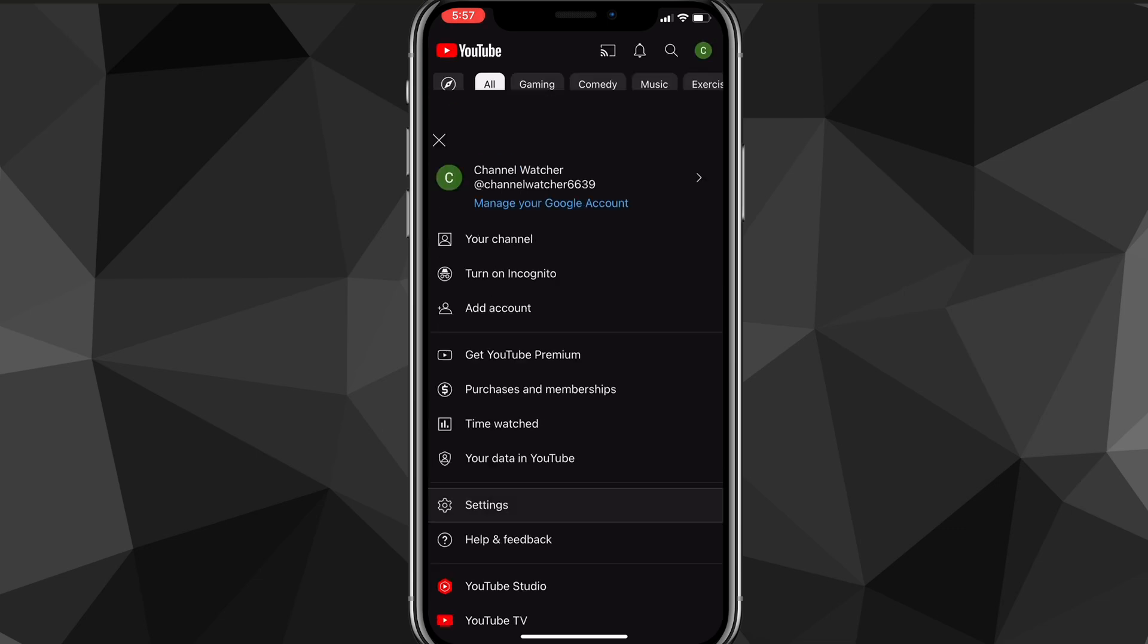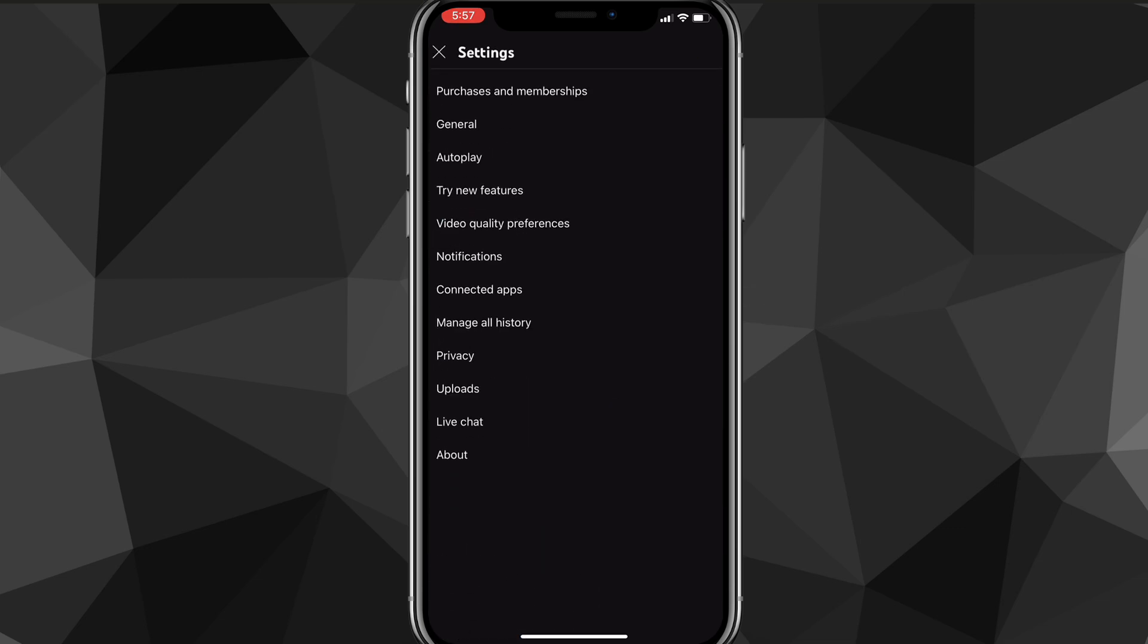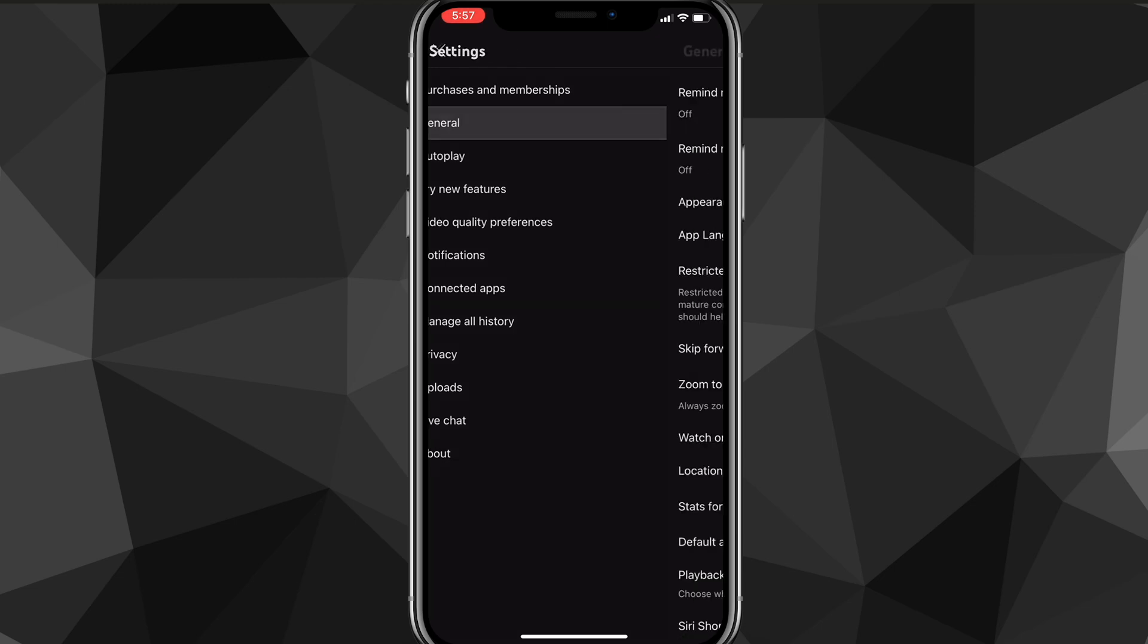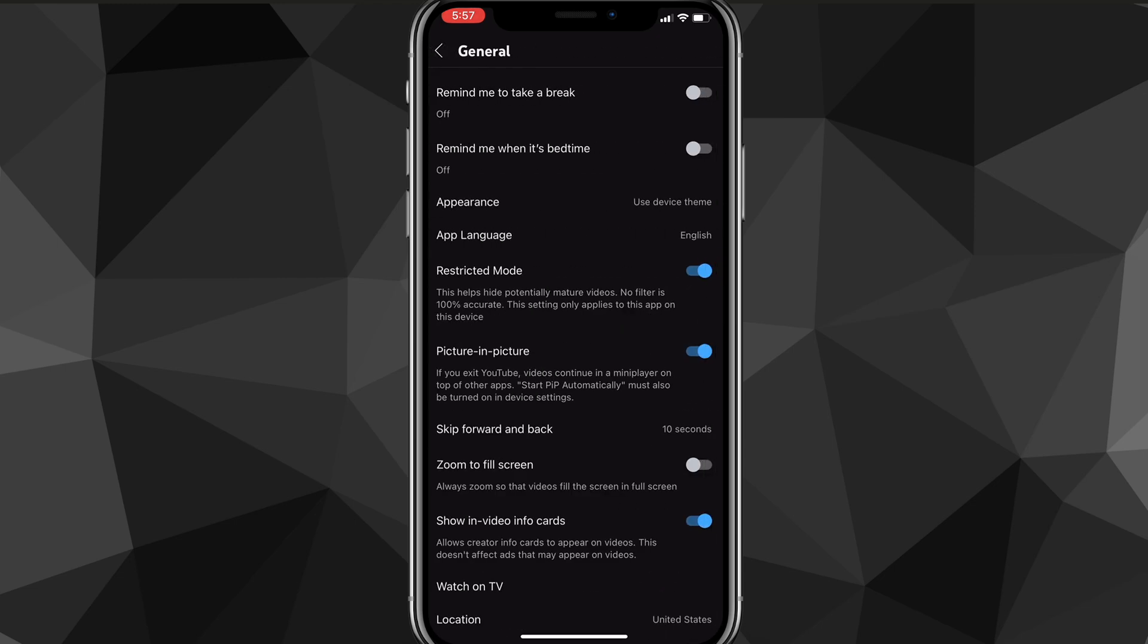Once you click on it, it will bring you to this page. On this Settings page, look for the General option. Once you find the option that says General, just click on it and it will bring you to the General settings.